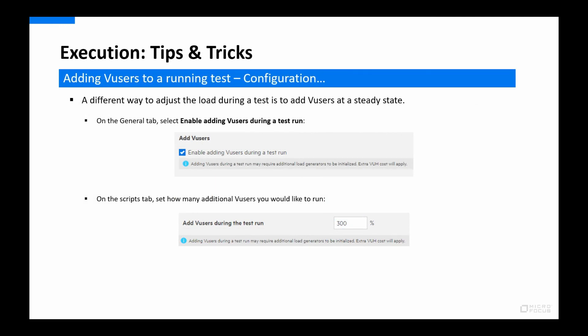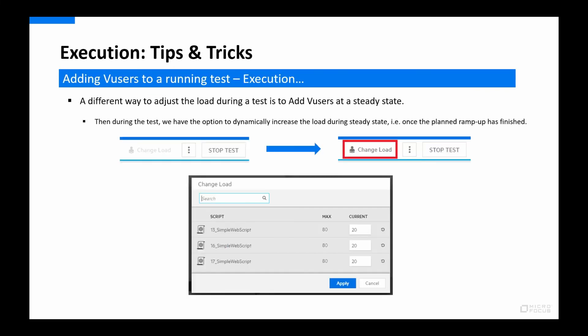If you need to adjust the maximum load during a test, which can be done once the initial ramp-up has finished, you can do so by enabling 'Add Virtual Users During Test Run'. This allows you to increase or decrease the load during a test. The caveat is that you need to define how much additional load will be available before the test is started, using a percentage of the initial maximum load. Once the original ramp-up has finished, click the 'Change Load' button when it becomes enabled to adjust the load accordingly. The previous ramp-up pace will then be used for the next ramp-up or ramp-down.